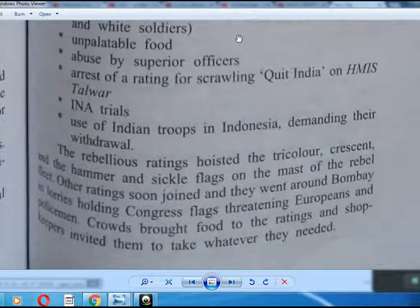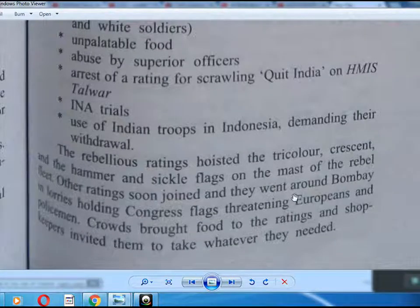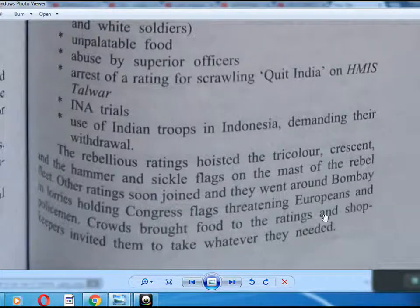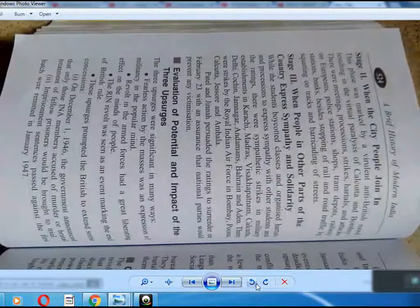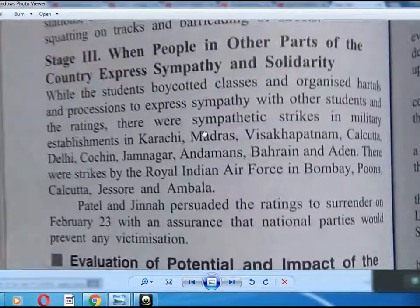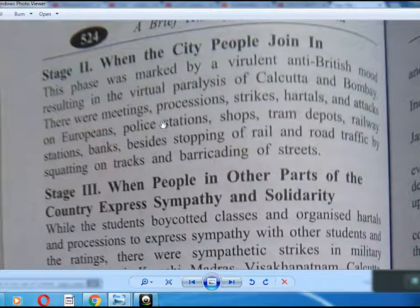The rebellious ratings hoisted the tricolor alongside the hammer-and-sickle flag on the masts of rebel ships. Other ratings soon joined when ships went around Bombay. In large foreign quarters, crowds threatened Europeans and policemen. The crowds brought food to the ratings and shopkeepers invited them to take whatever they needed. When the city people joined in, this stage was marked by violent anti-British agitation resulting in the virtual paralysis of Calcutta and Bombay.